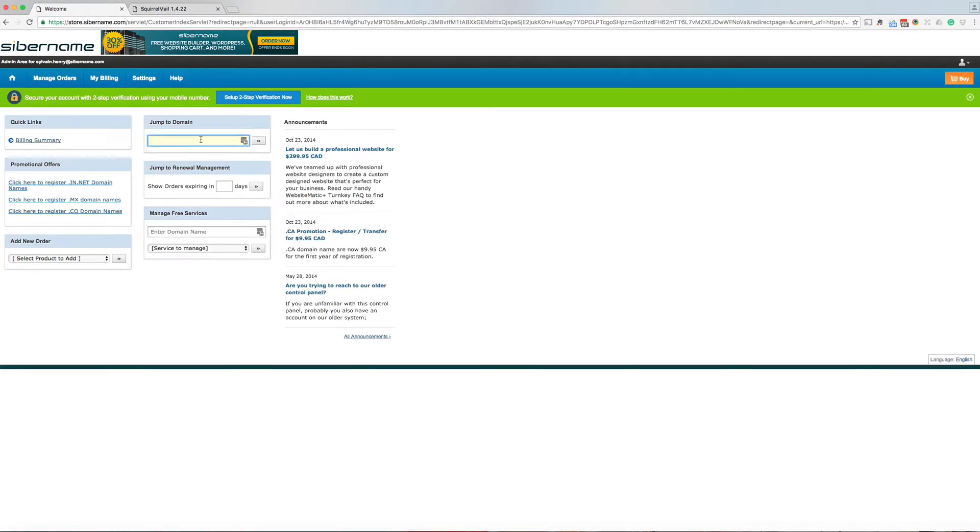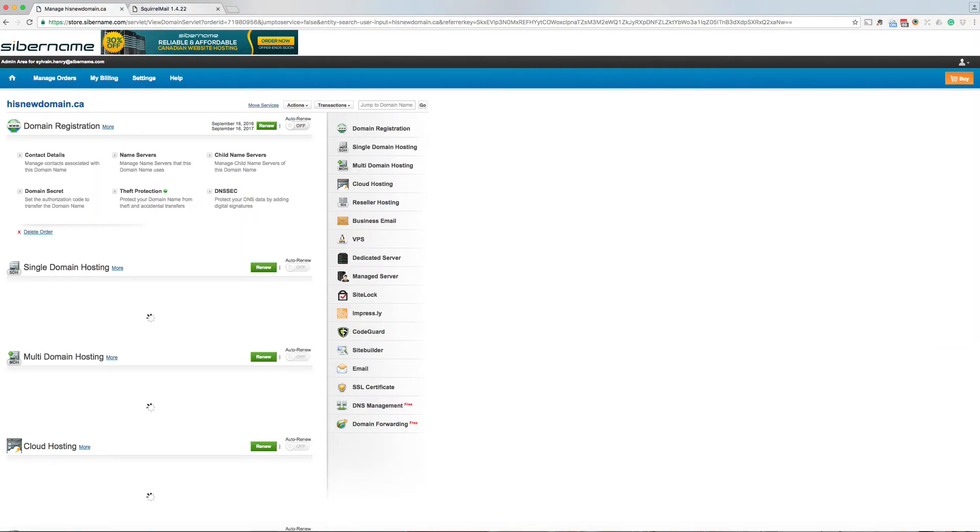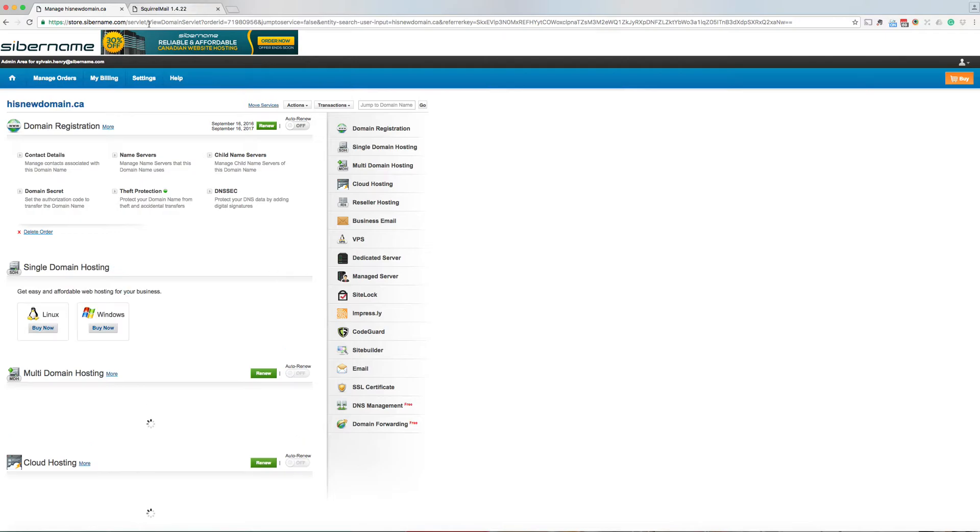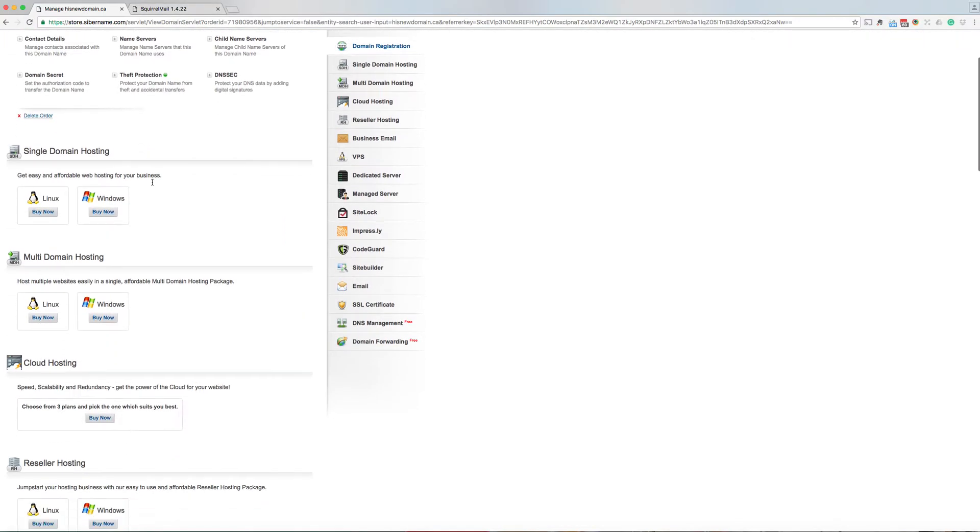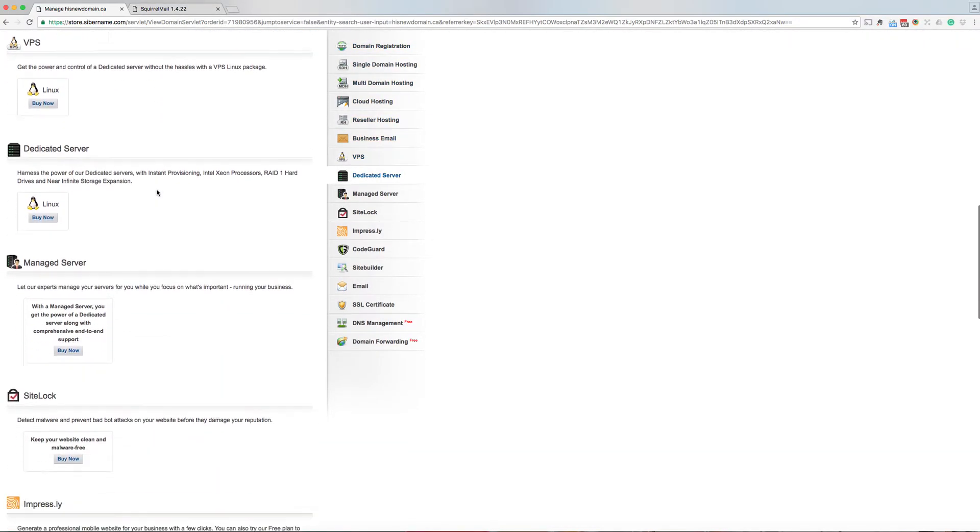Here is the welcome page for the control panel. Here you enter the domain name you have registered. A new page comes up. Here you find the block where it says email.